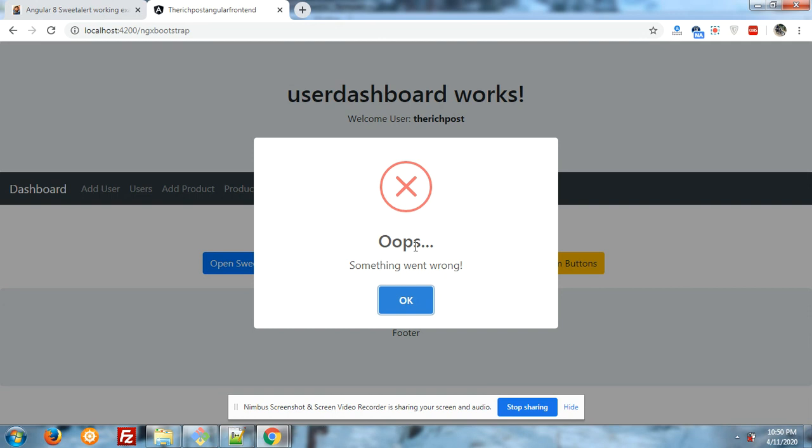We have used in many features like API success messages, API error messages, and our reactive form success and danger messages.